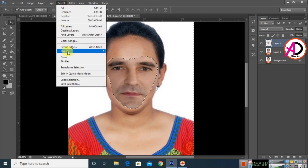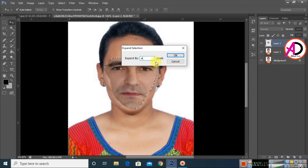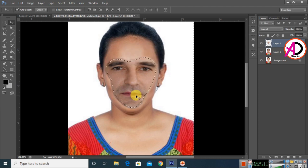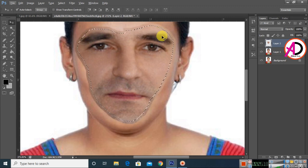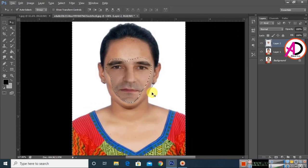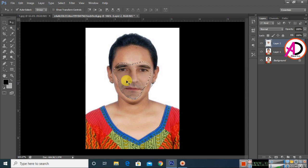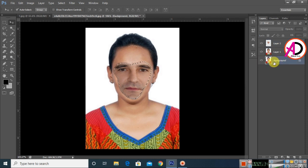Go to Select, then Modify, and click Expand. Set the value to 4 pixels. You can see the expanded selection sits just inside the face area. Then press Ctrl+Shift+I again to inverse the selection back.